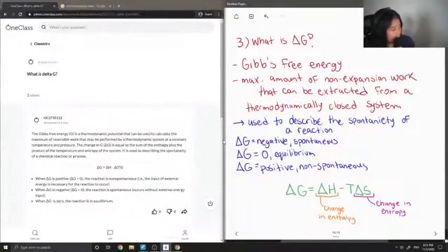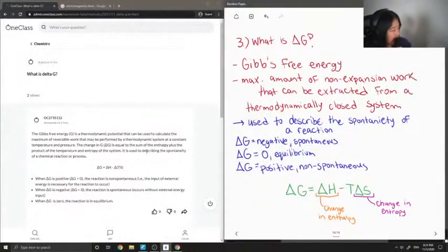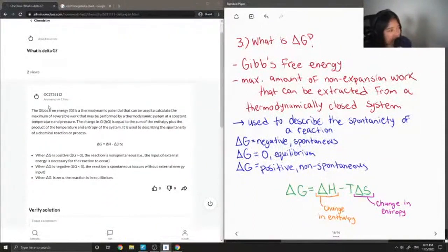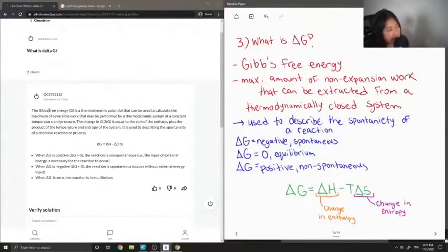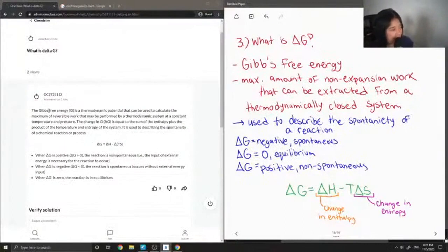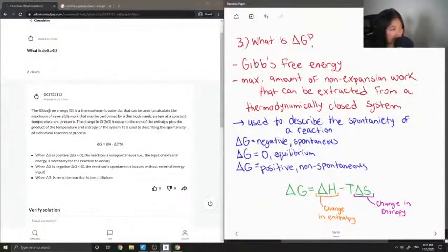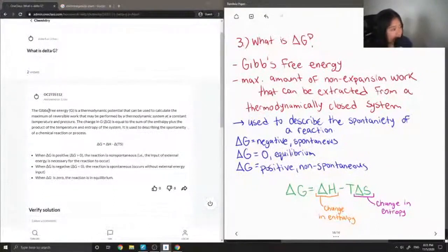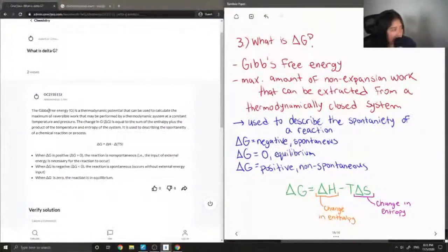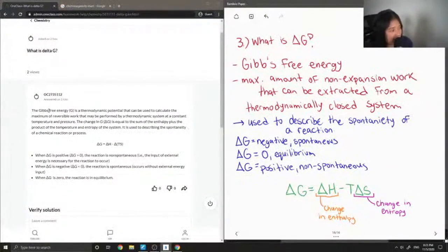Let's see what our tutor said. The Gibbs free energy G is a thermodynamic potential that can be used to calculate the maximum of reversible work that may be performed by a thermodynamic system at constant temperature and pressure. The change in delta G is equal to the sum of the enthalpy plus the product of the temperature and entropy of the system.